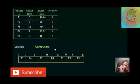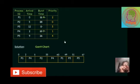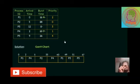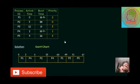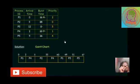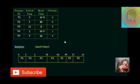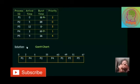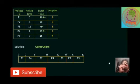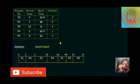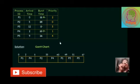Now remaining last one is P5, which required total 16 burst time. That's why total 5 processes required 67 millisecond for completing their execution, considering this priority and considering the given arrival time.